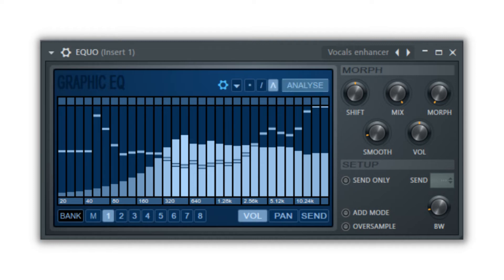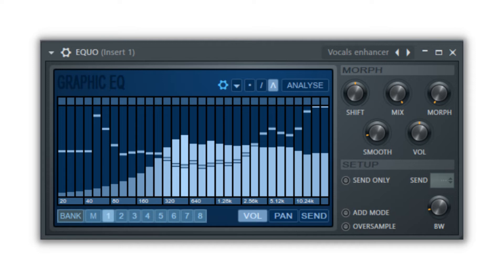When you click and hold the analyze button, it will draw a curve based on the audio that is playing through EQO. The bank selects down at the bottom allows you to draw a different curve for the bank you select.